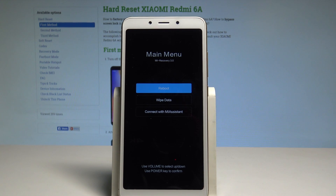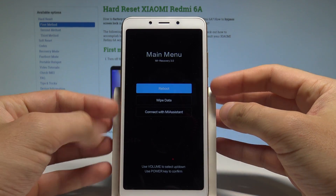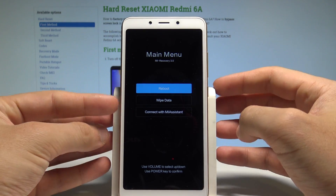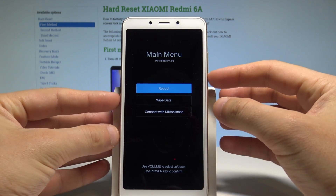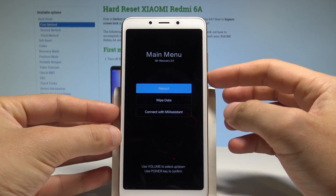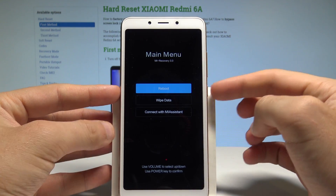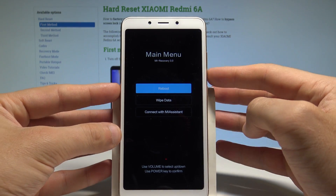As you can see the Mi recovery pops up in front of you, and here you've got a couple of useful features and options. Let me show you how to navigate here — use both volume keys to scroll down and scroll up, and the power key to choose options.